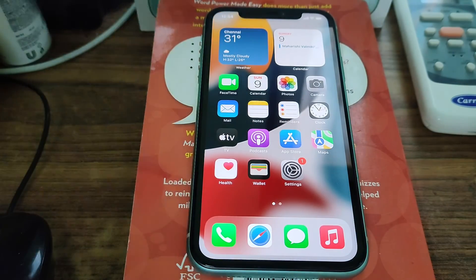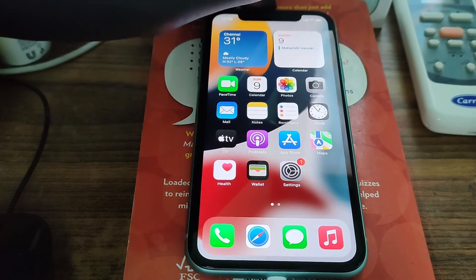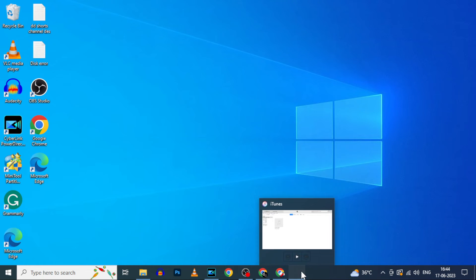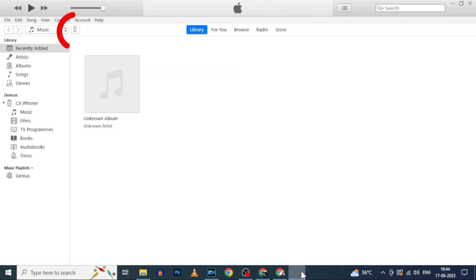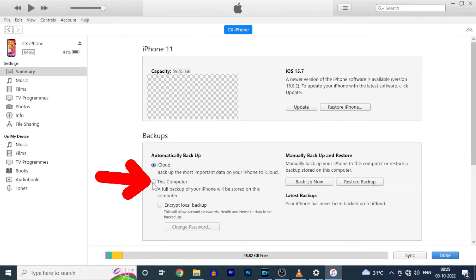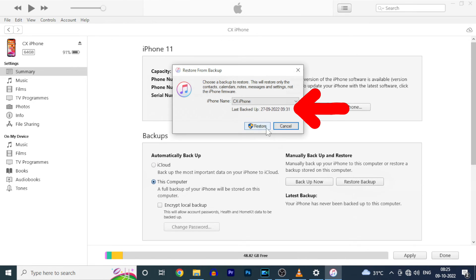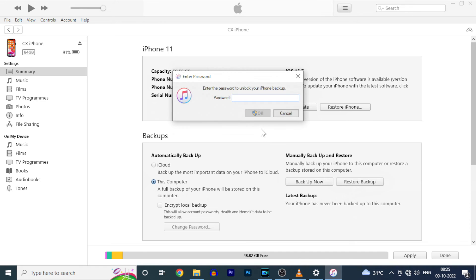Make sure your lightning cable stays connected. Now open iTunes again and click the phone icon. Here, select 'This Computer,' then click Restore Backup. It shows your most recent backup — click OK.